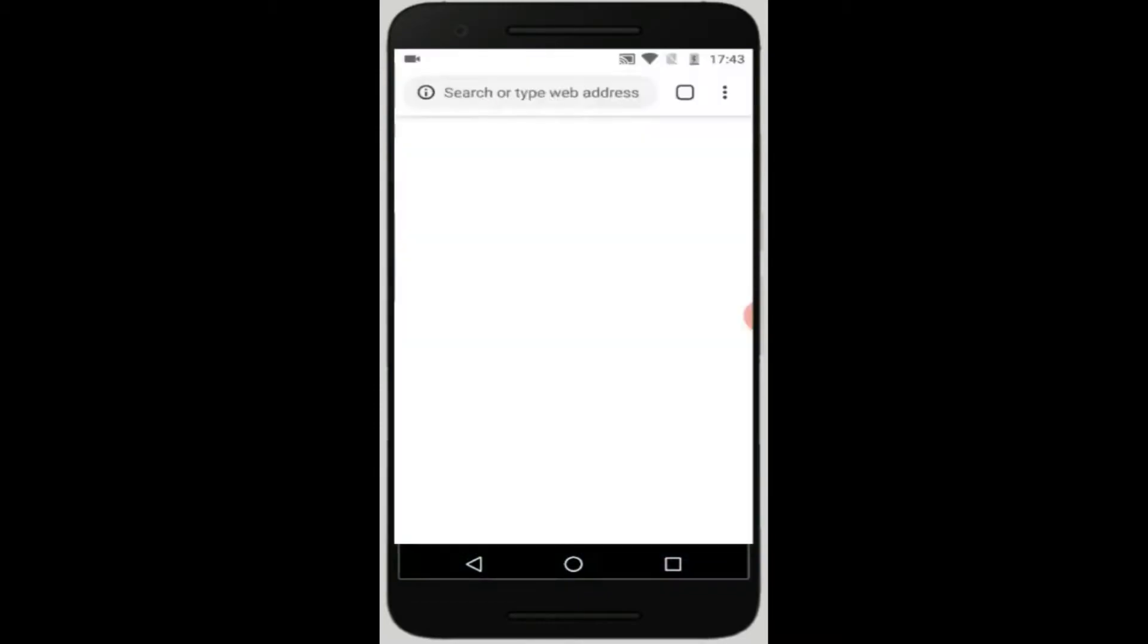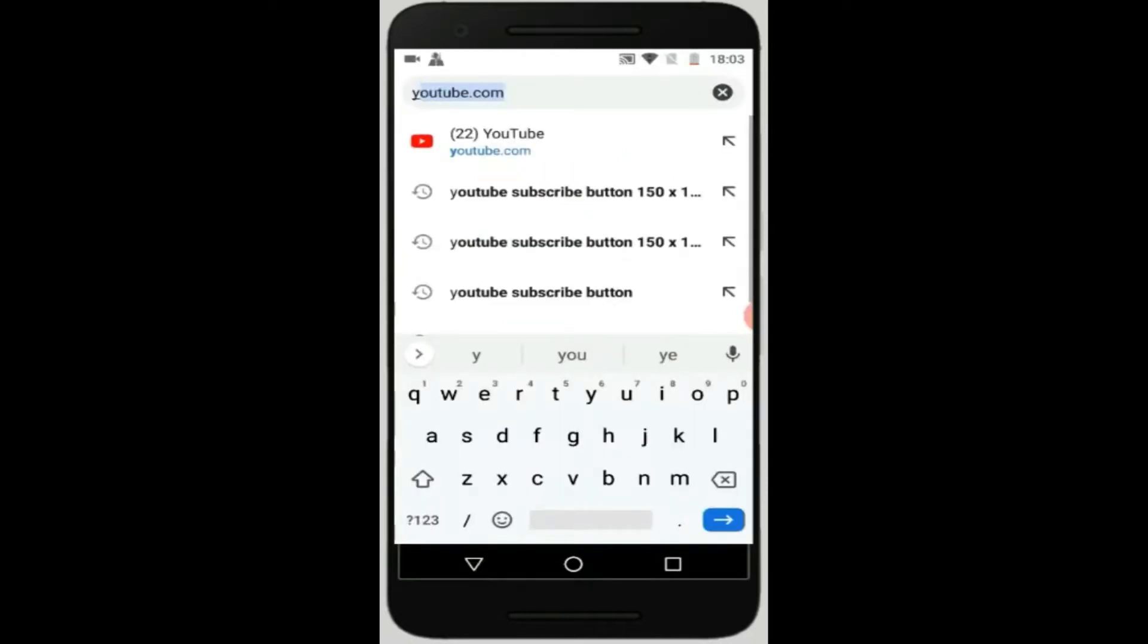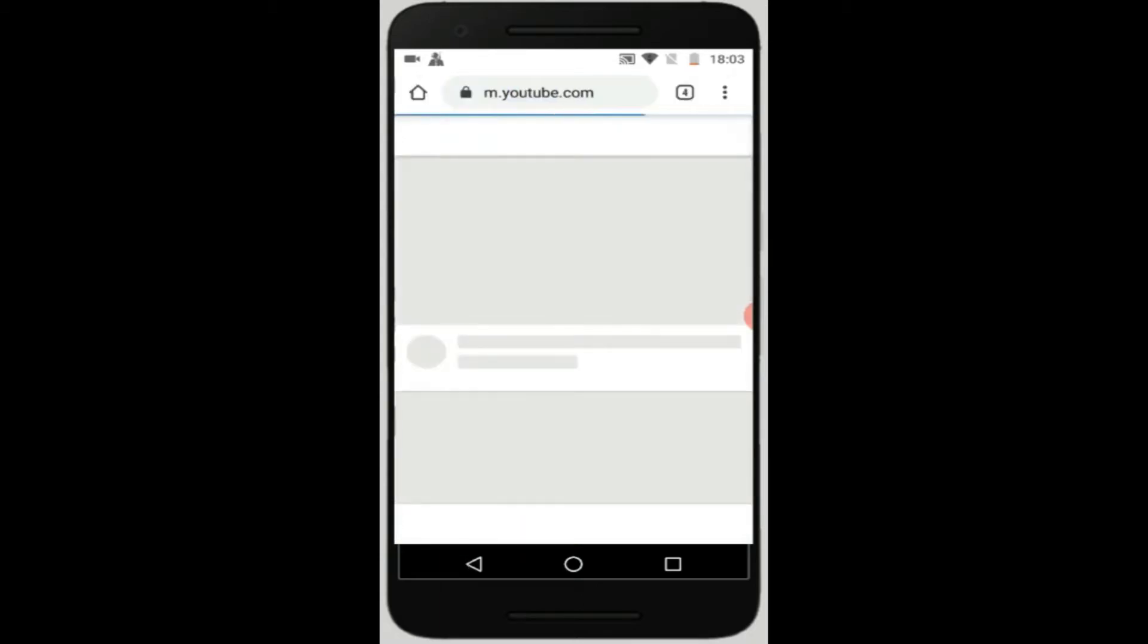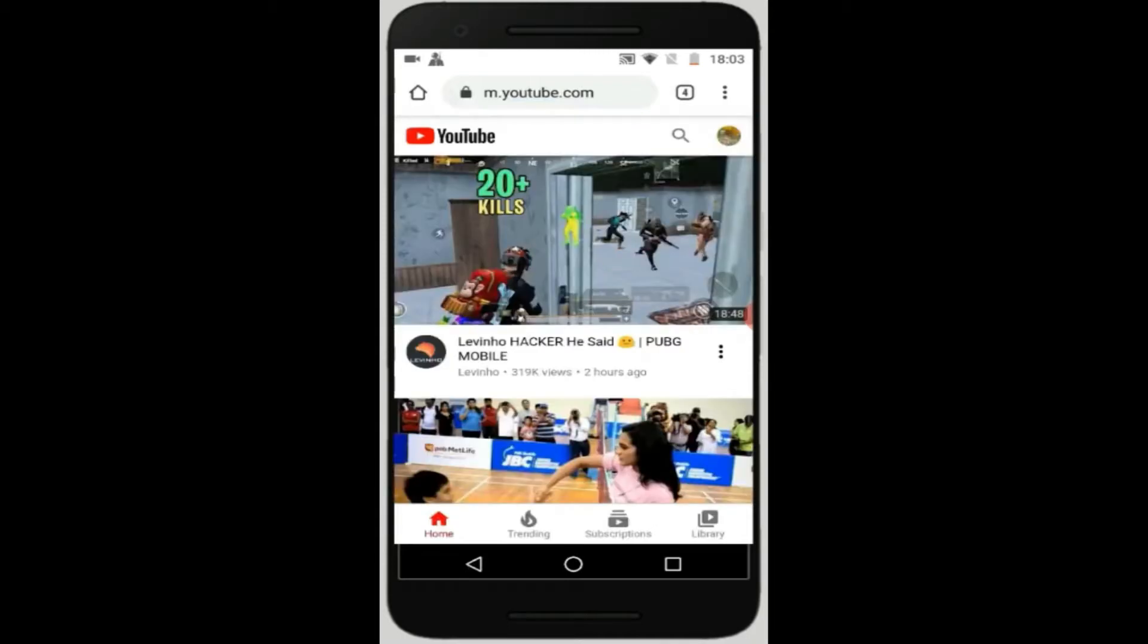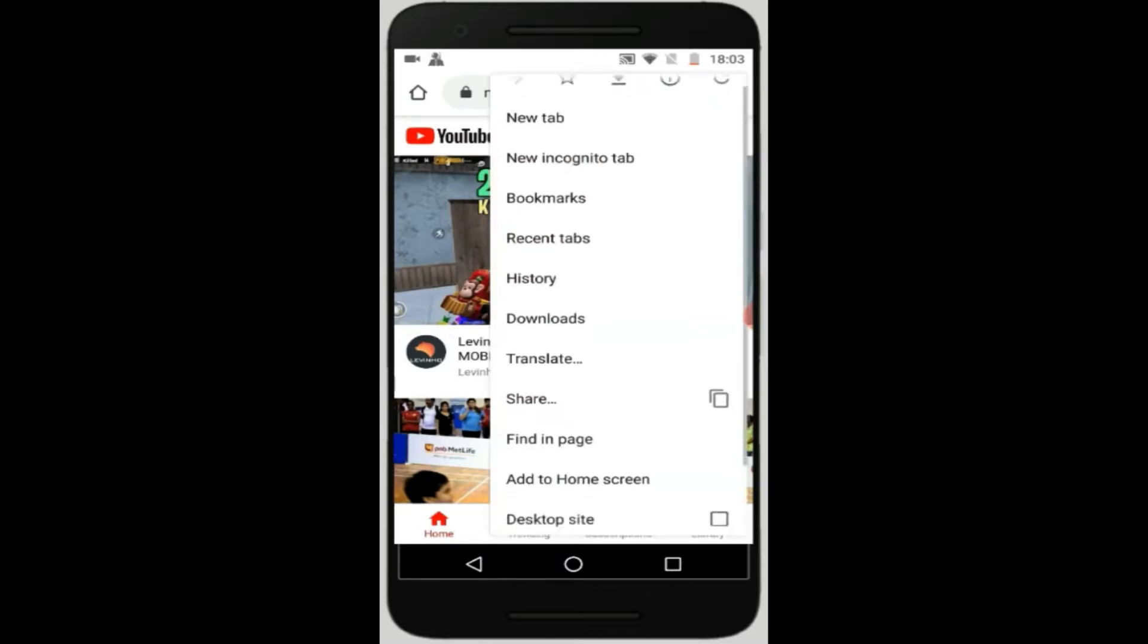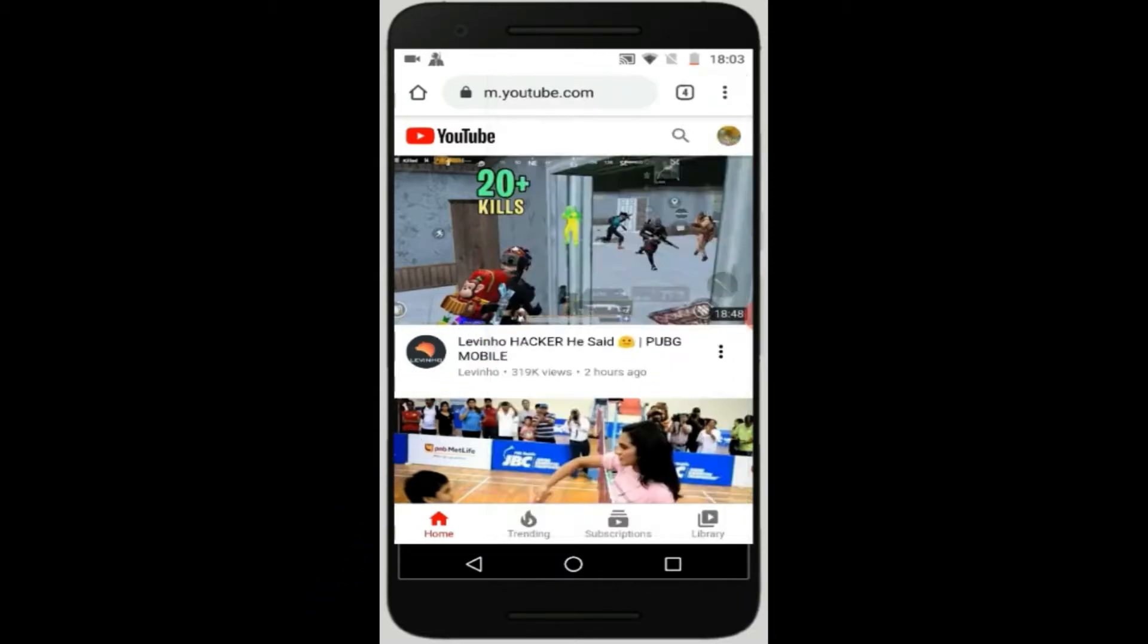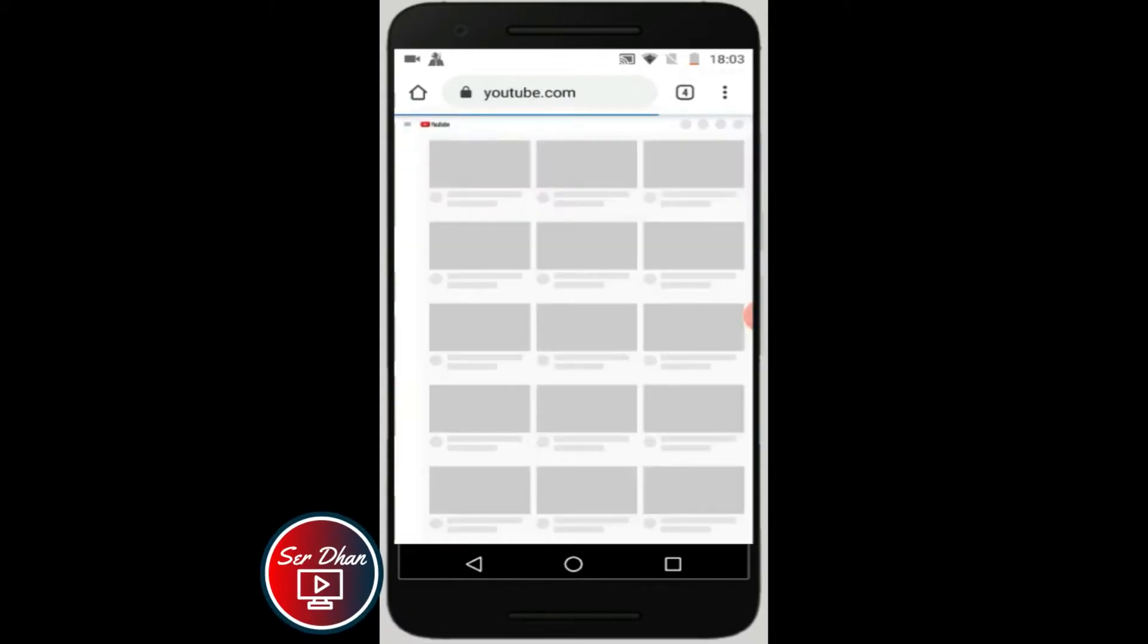Punta na tayo dito sa browser ng inyong cellphone. I-type ninang m.youtube.com, either Google Chrome or direct na sa Google, para ma-access natin yung ating channel. So once na open mo na yung YouTube mo, then meron yung button dun sa taas para ma-access natin yung, hanapin nyo yung desktop mode.